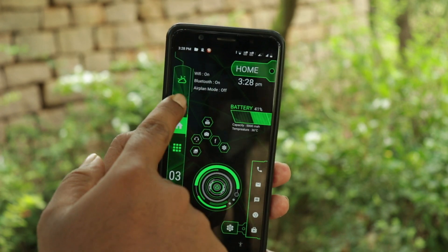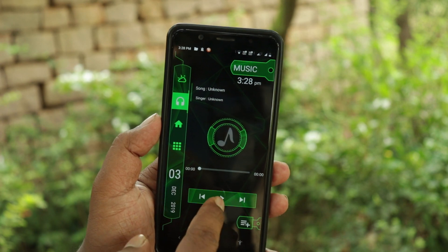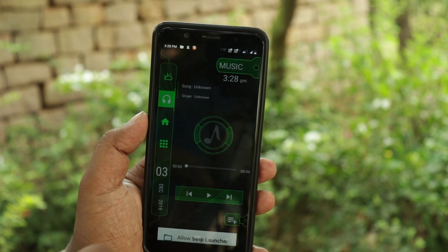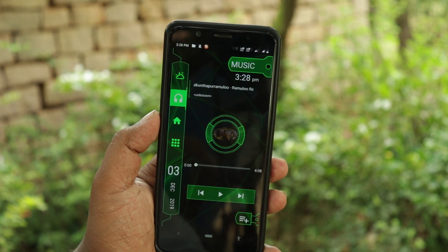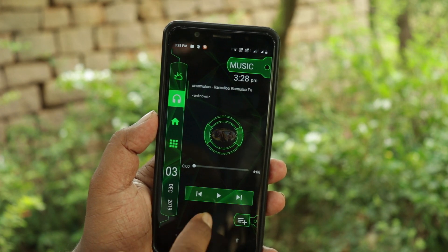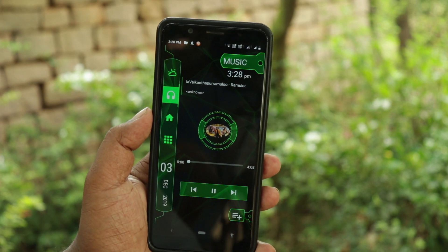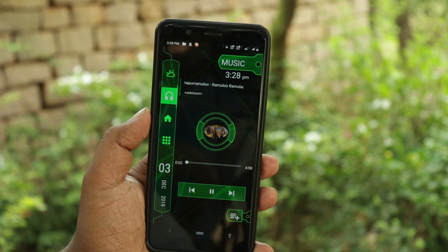We will show you the music player. If you click the music button, you can play the music. In this video, we will match the theme color and the wallpapers.